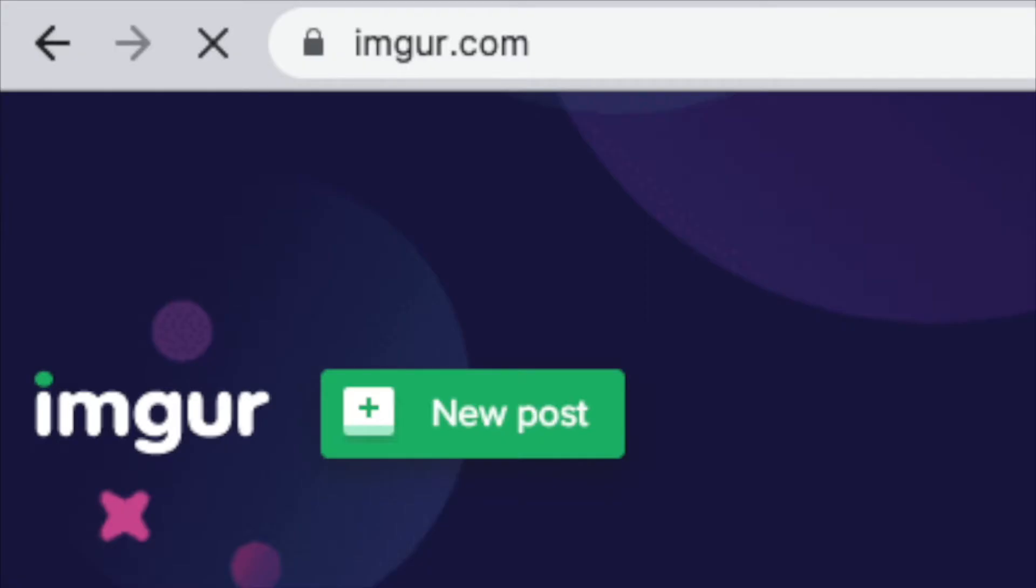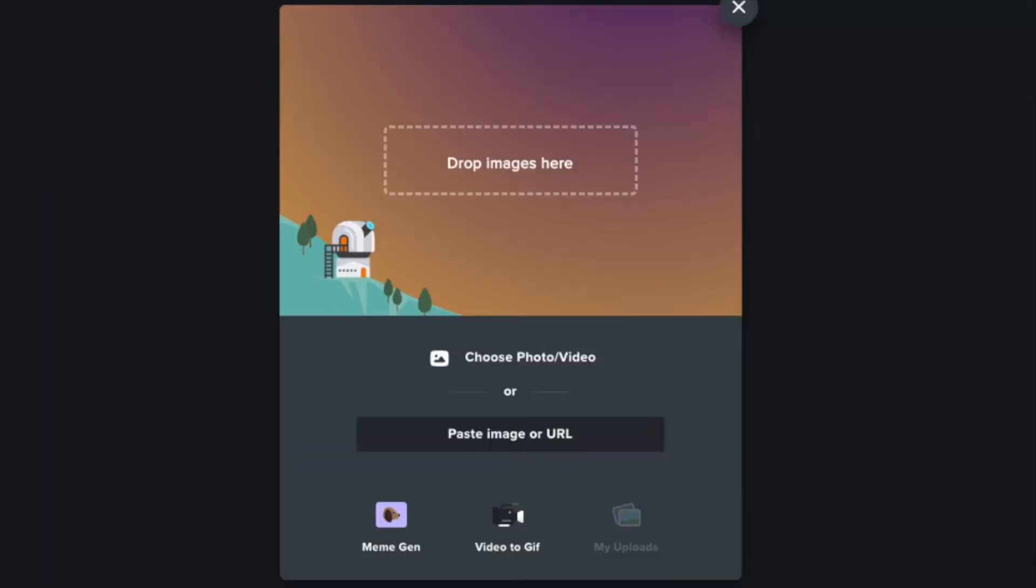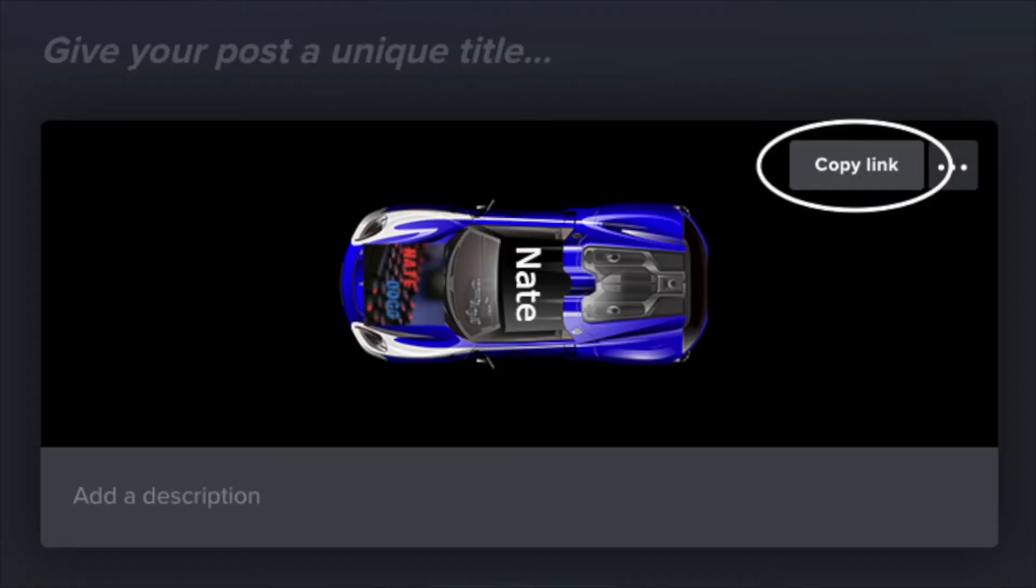Then you're going to go to this website imager.com and do slash upload. You're going to drag your image into that and then on the top right, you're going to see a copy button. You're going to click that and then in your search bar, paste the link and add a dot PNG.